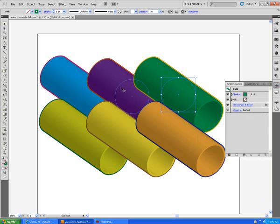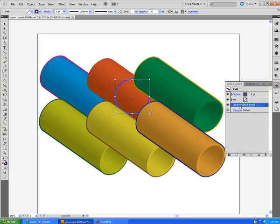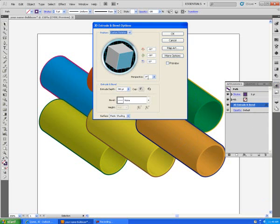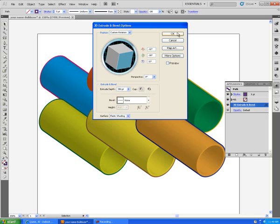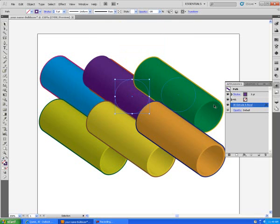I will choose the second pipe, extrude and bevel, and instead of it being 300, I want to make it a little bigger, 350. We're going to add 50 to each one of these.